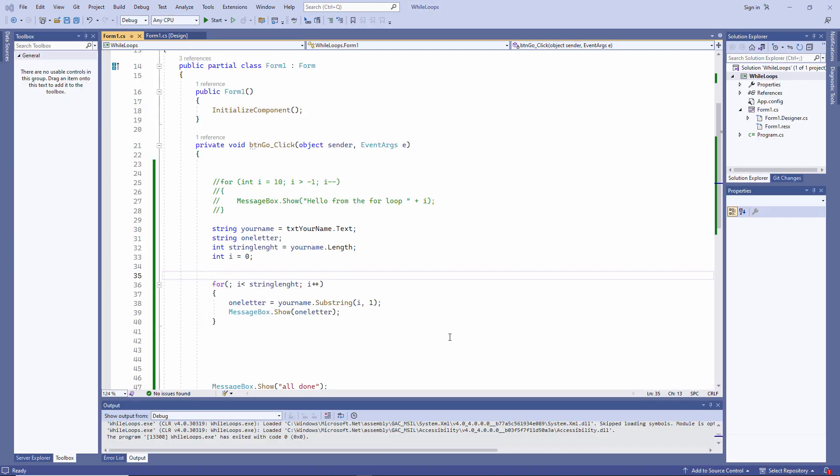Now I recommend you spend some time familiarising yourself with this syntax. Why not try writing a for loop to count up or down from ten like I did. Write some code to display all of the letters in a string like this. You could then try searching a string to see if it contains a particular letter. Pause the video to give this a go and I'll show you a solution in a moment.